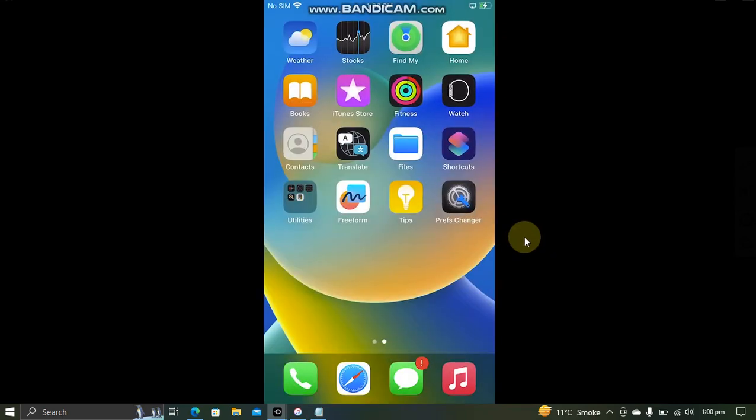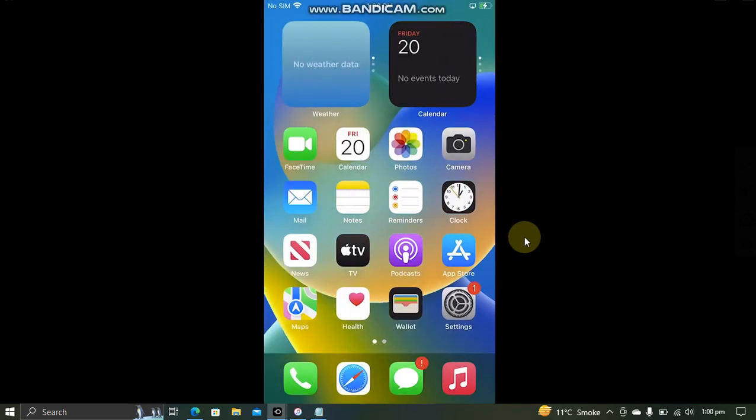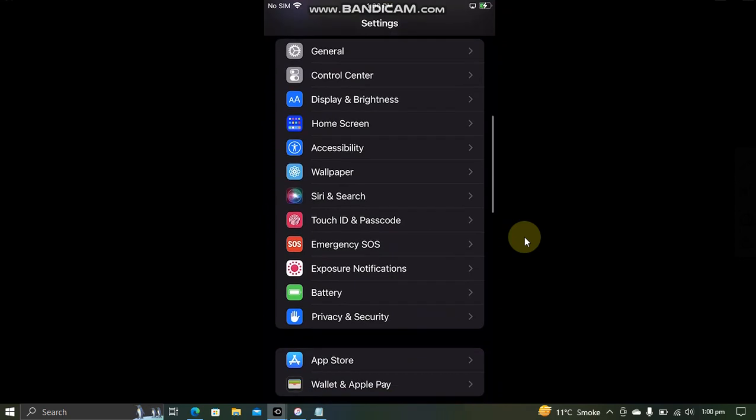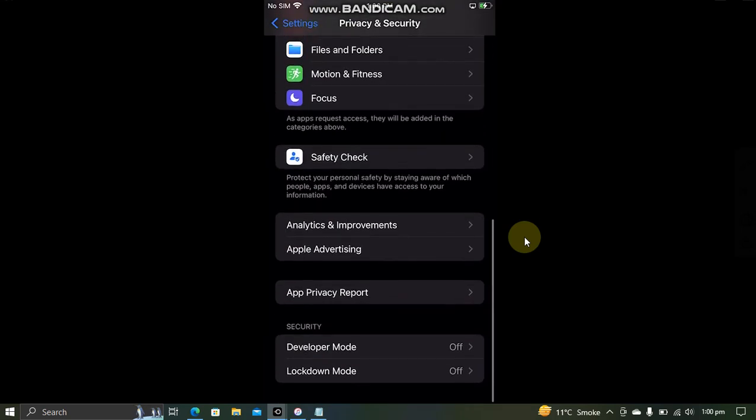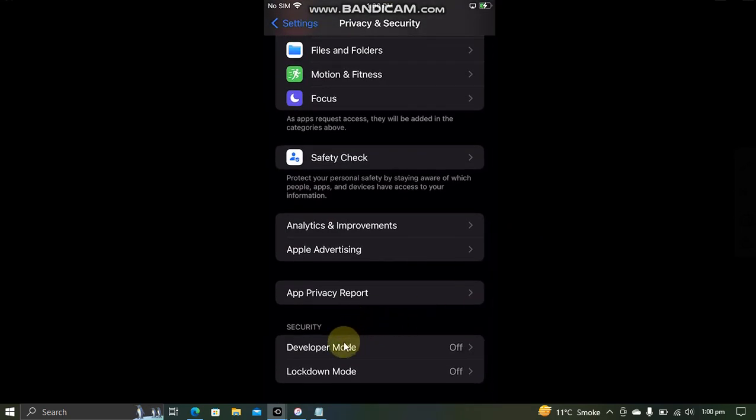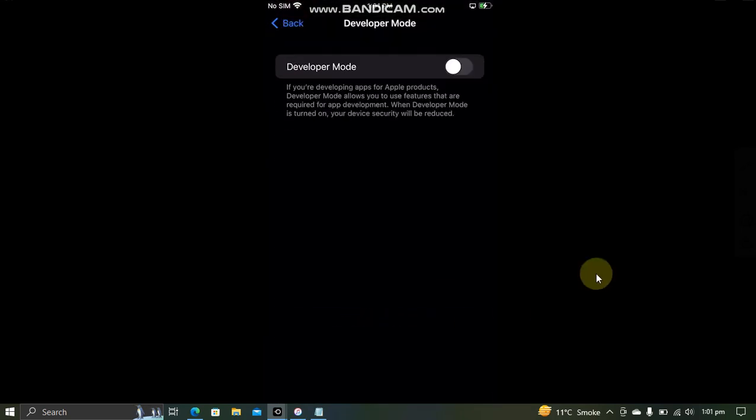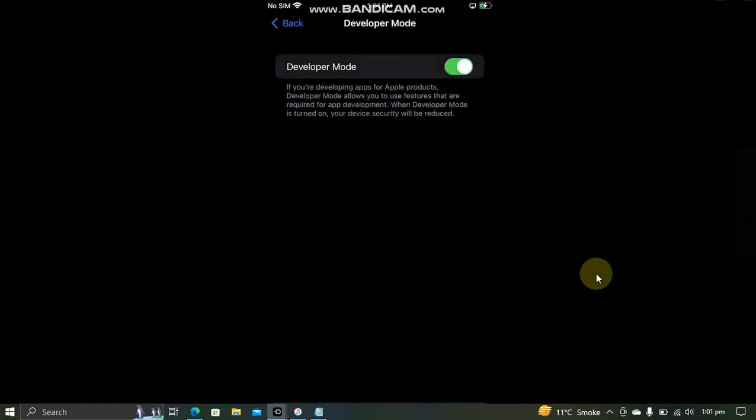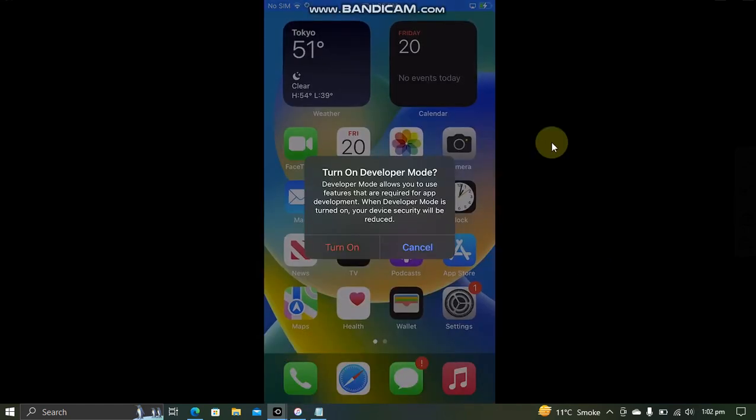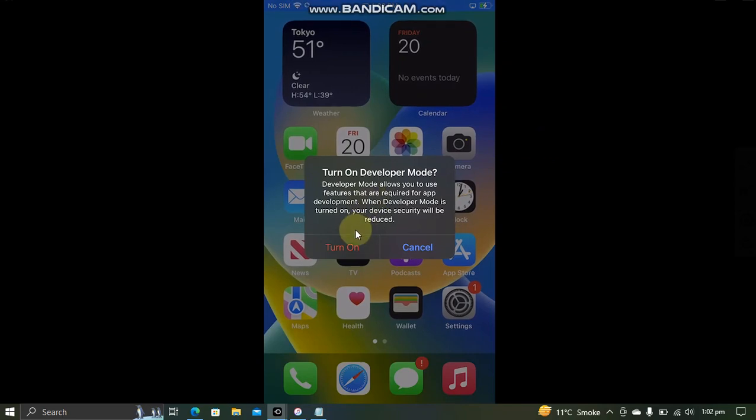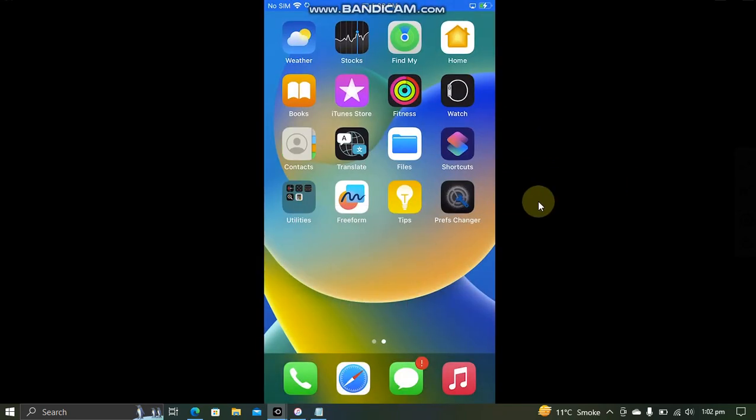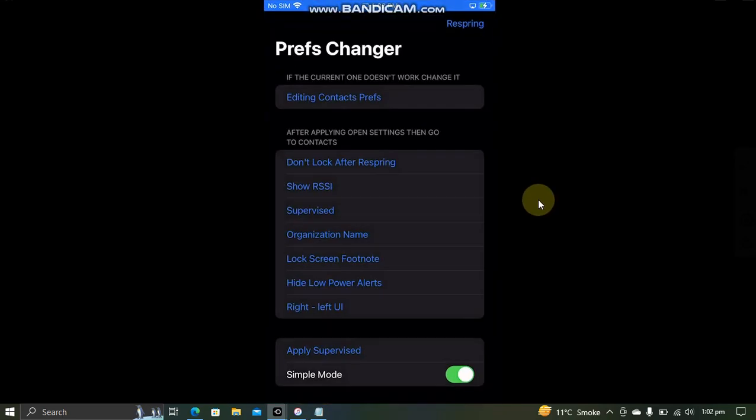Now you can enable it by going to Settings again, Privacy and Security, scrolling down, and here you will see Developer Mode. Simply turn it on, then restart your device. After restarting your device, when you go back in, you will see this message. Simply turn it on, and now you can open the app.